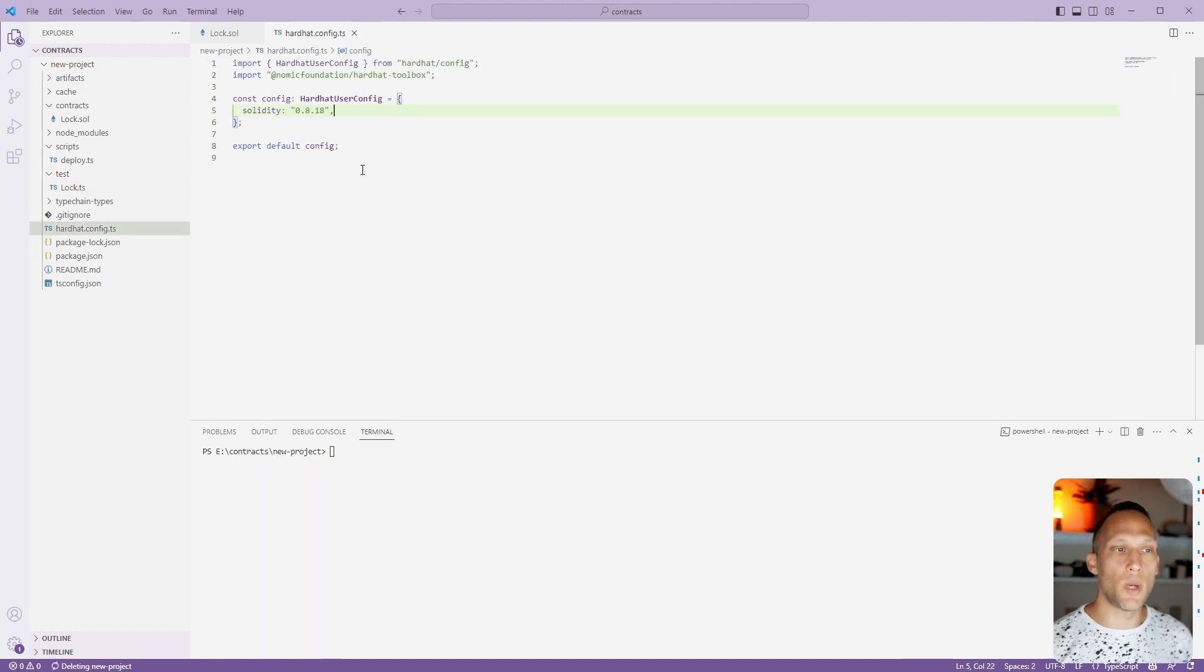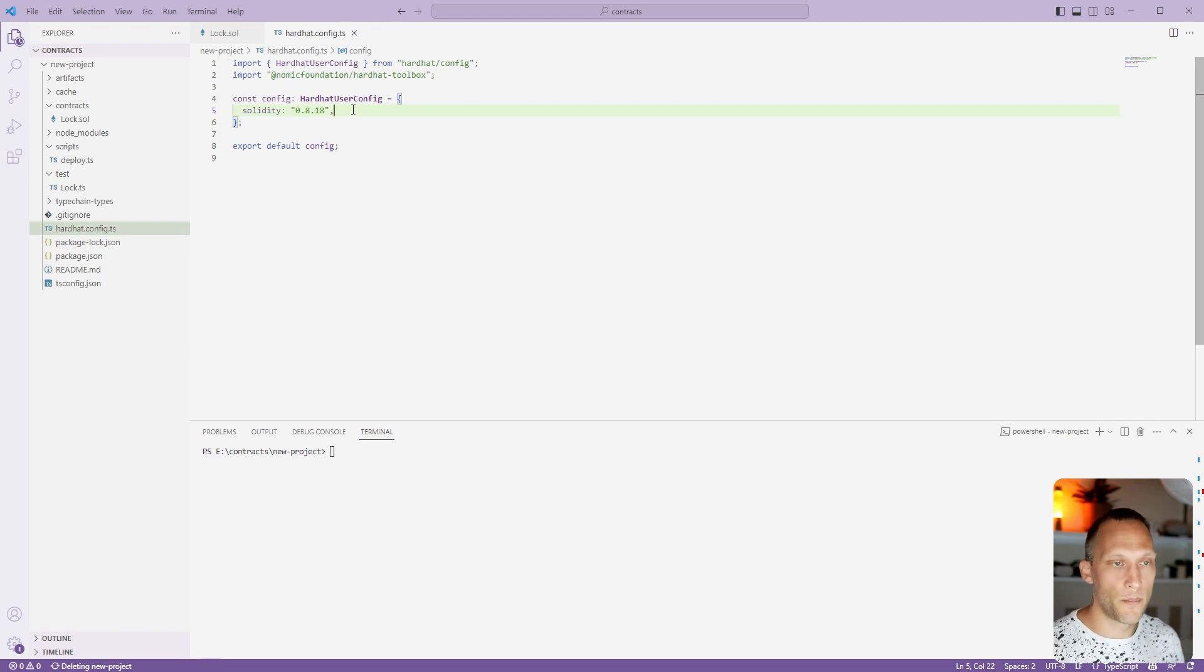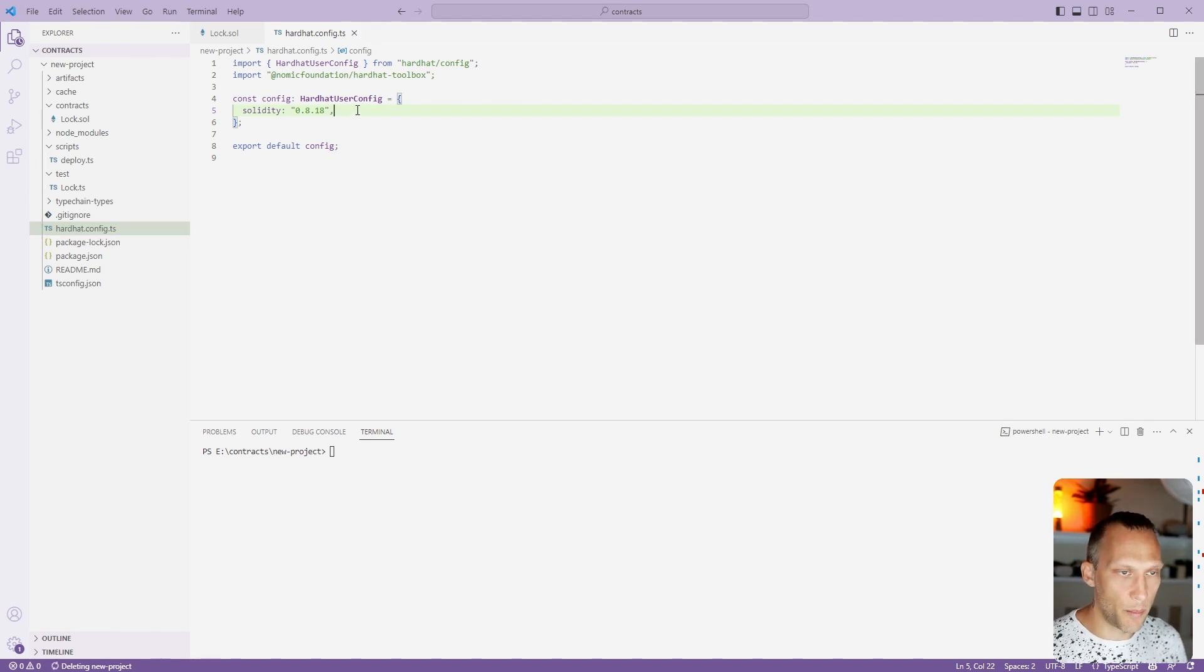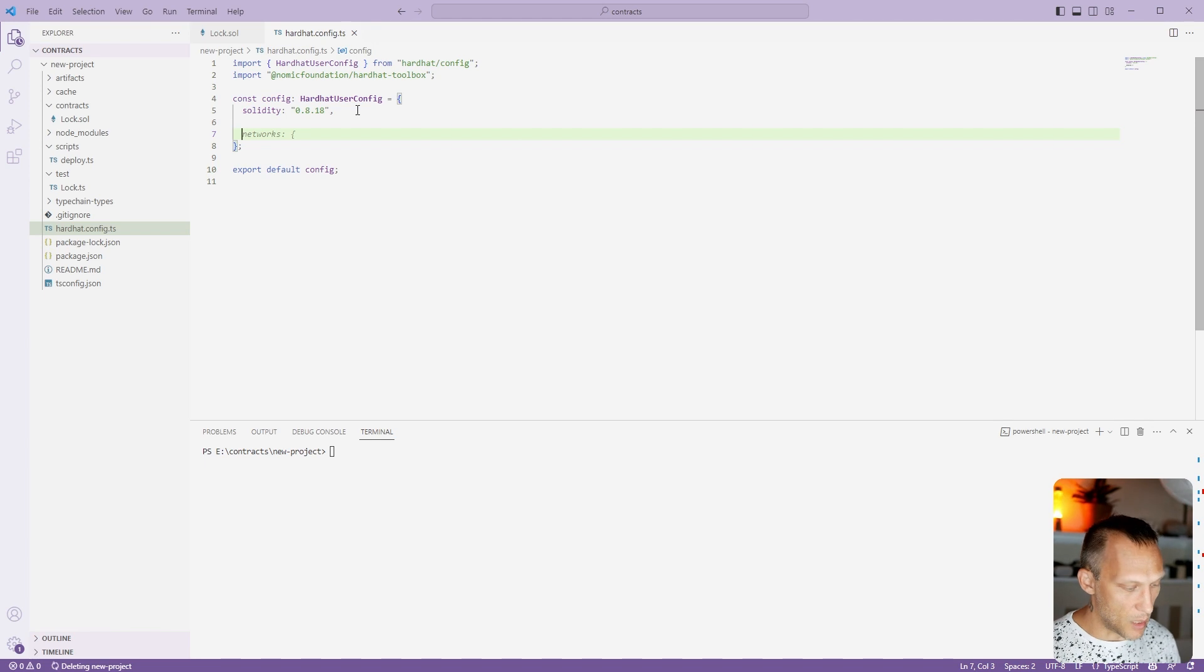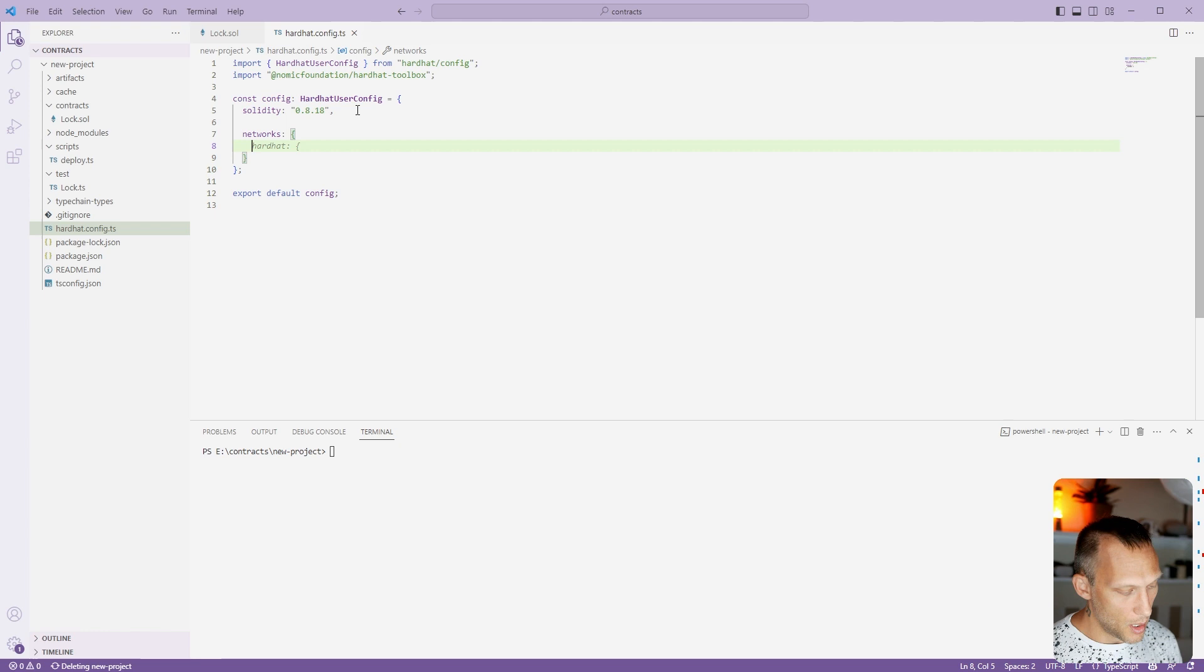Now before we deploy this to a live testnet, we're going to need to change our hardhat configuration file. So let's go ahead and open that up and then we're going to add some networks here, or a network rather.